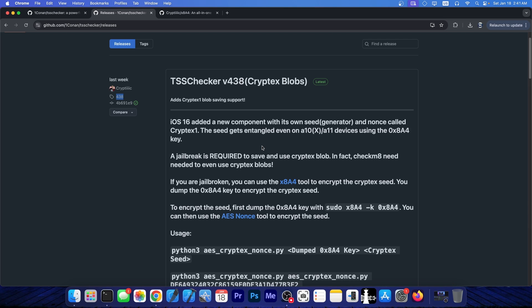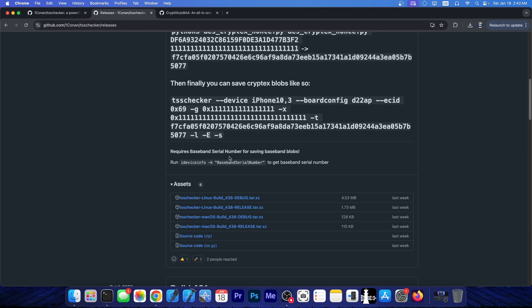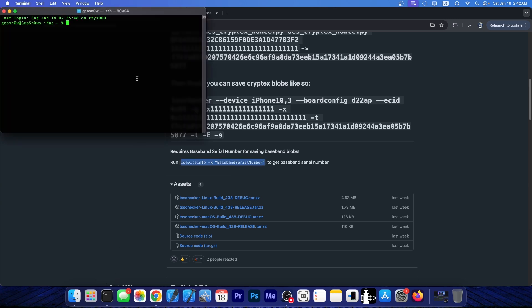Now, this has been updated, the TSS checker. For now, it does require a jailbreak to save the blobs and of course to use them. Now, for the baseband serial number, you actually need to run a command, iDeviceInfo minus k baseband serial number.